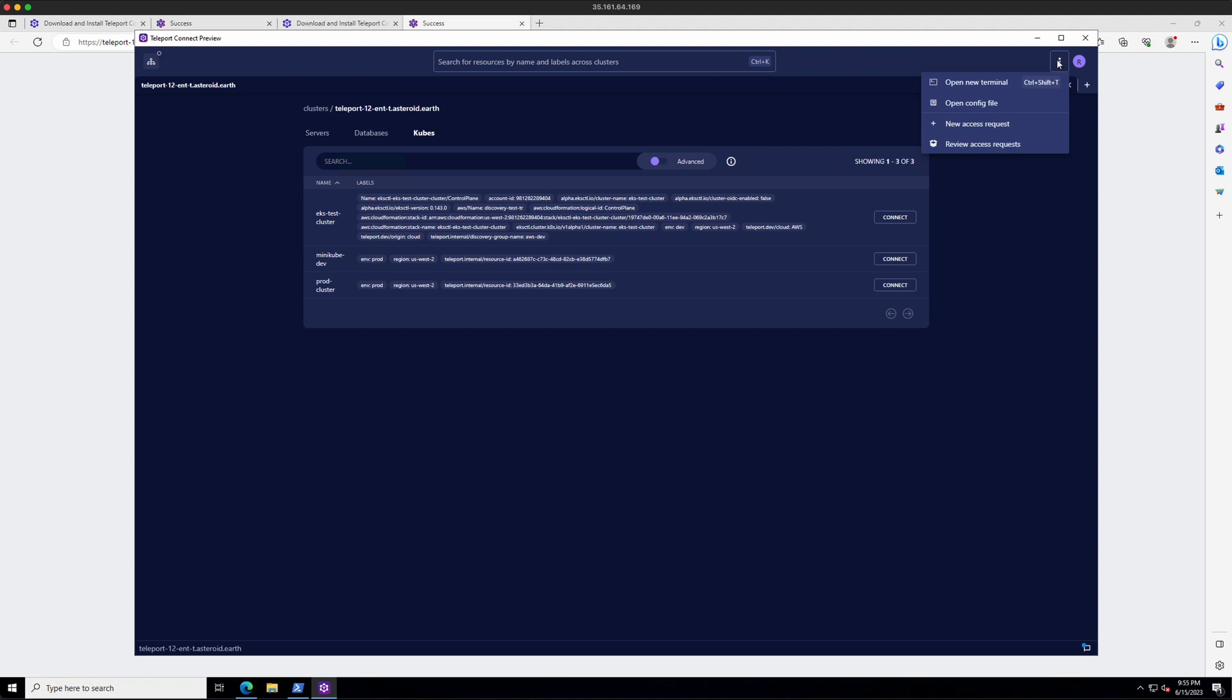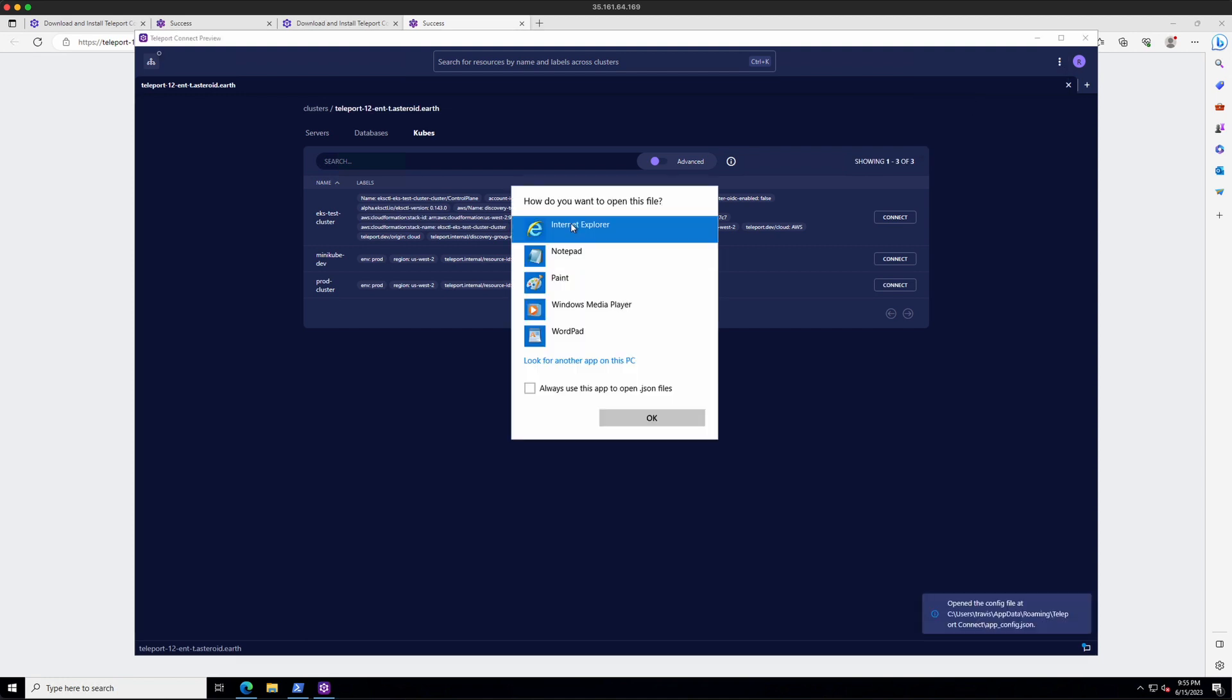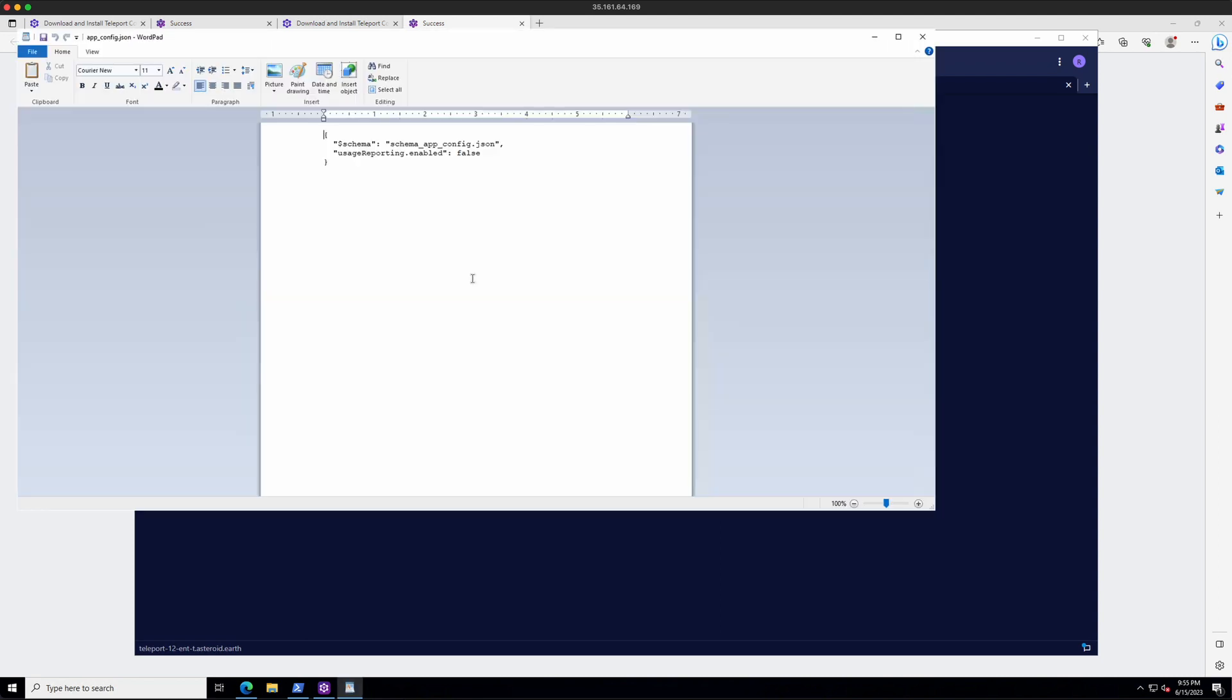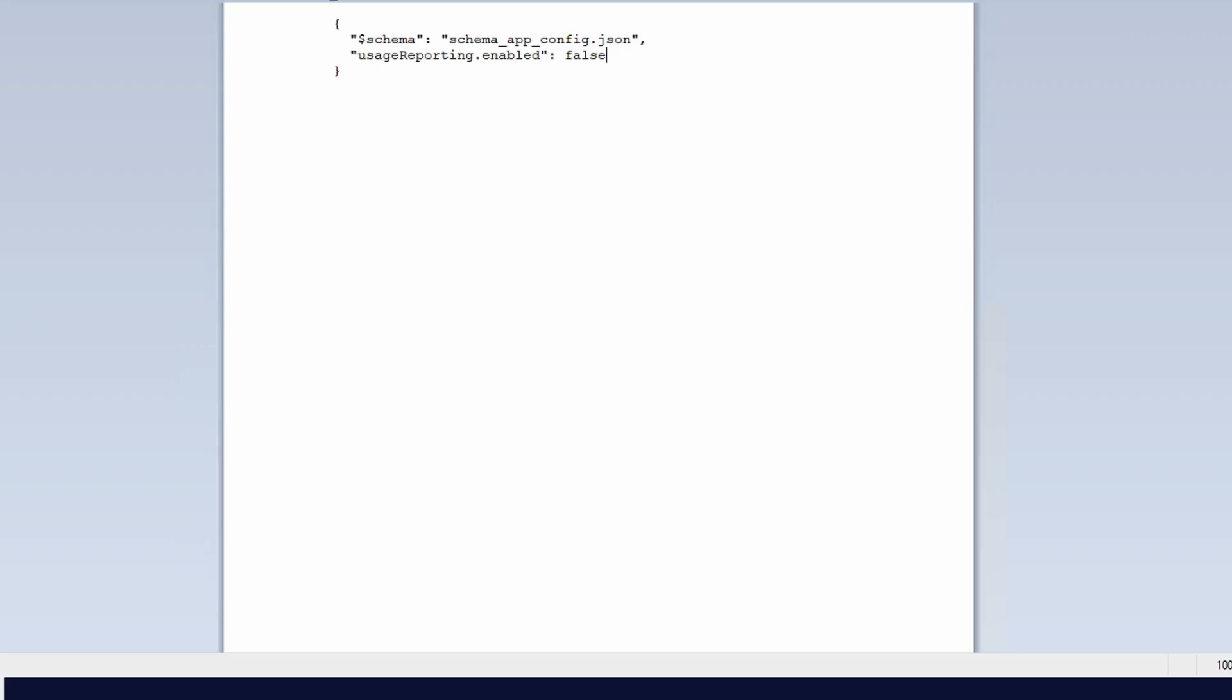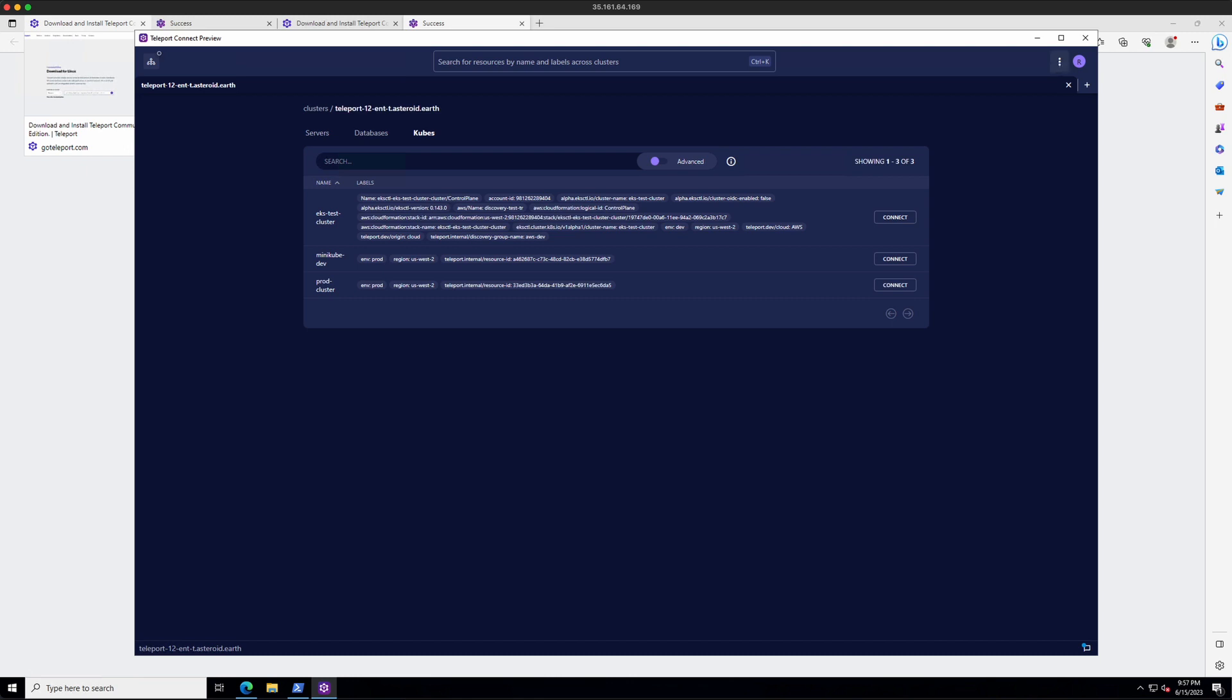And it looks like I don't have any text editors. I'll just use WordPad. And in this config file, you can customize Teleport Connect. So for instance, if I wanted my terminal font size a little bigger, I could add that to my configuration. And also in that dropdown, you can create a new access request or review ongoing requests out there. And that's Teleport Connect.